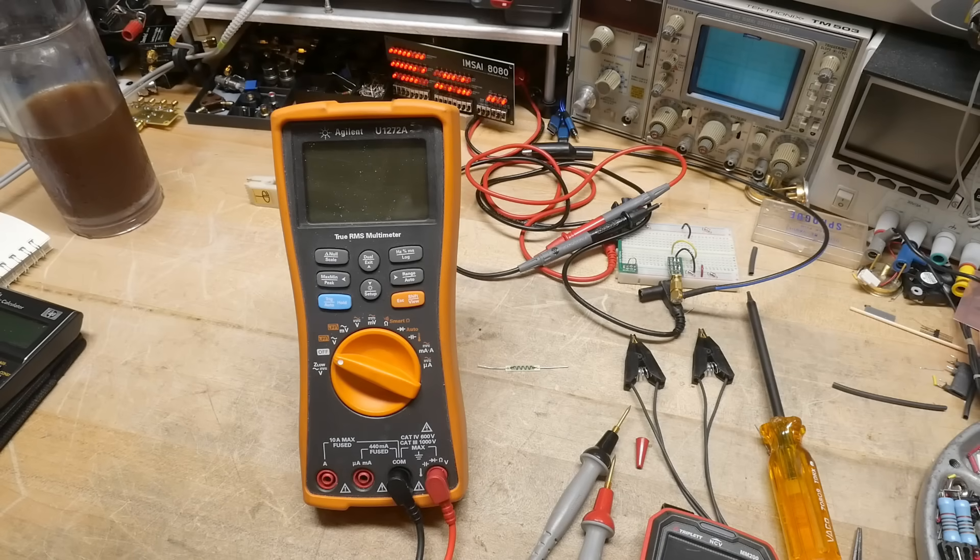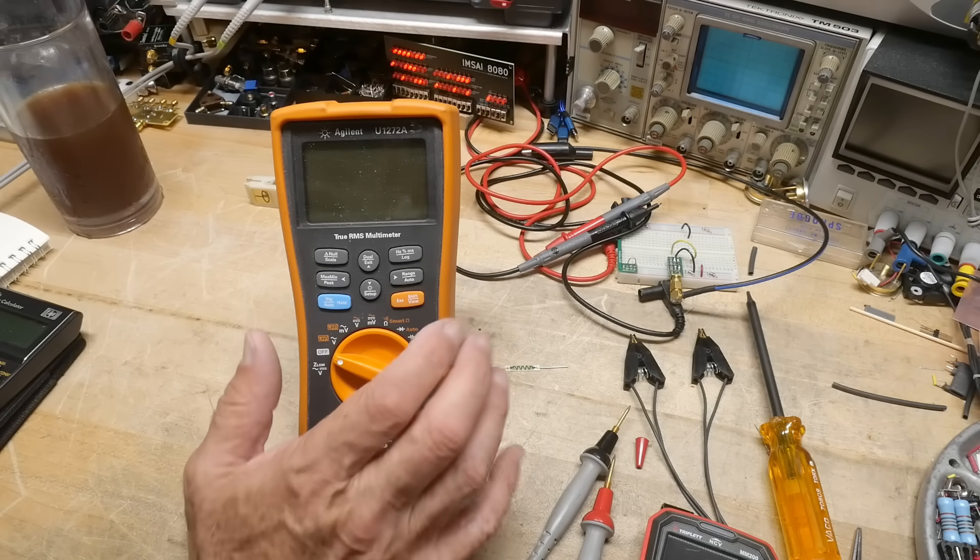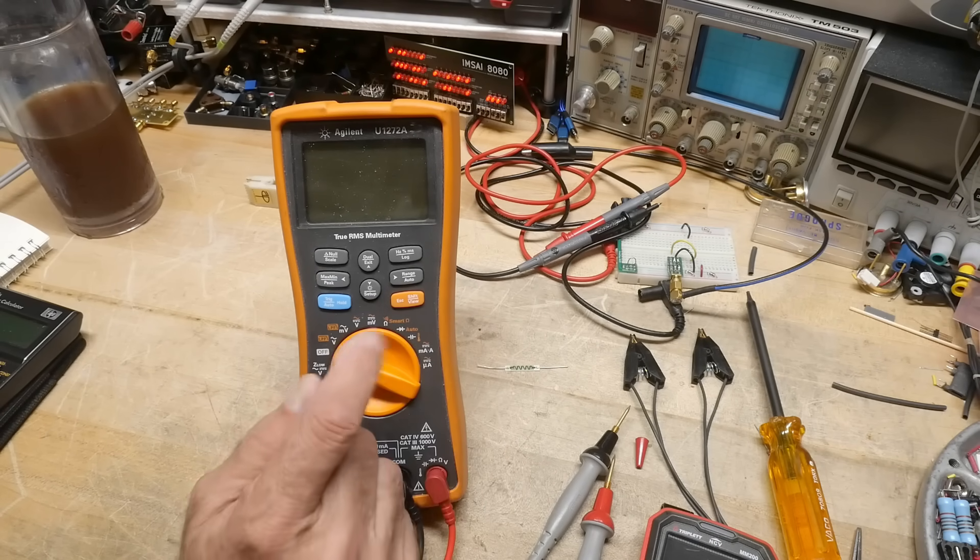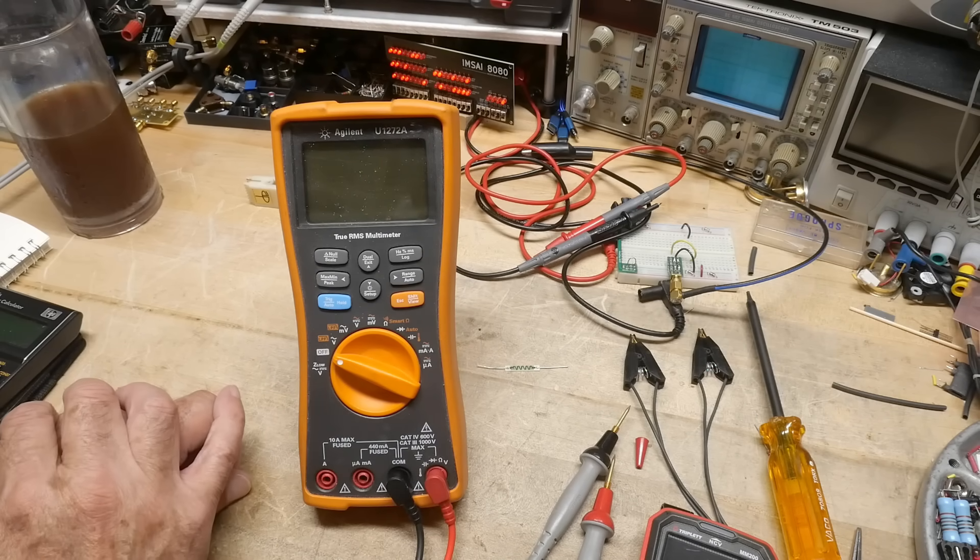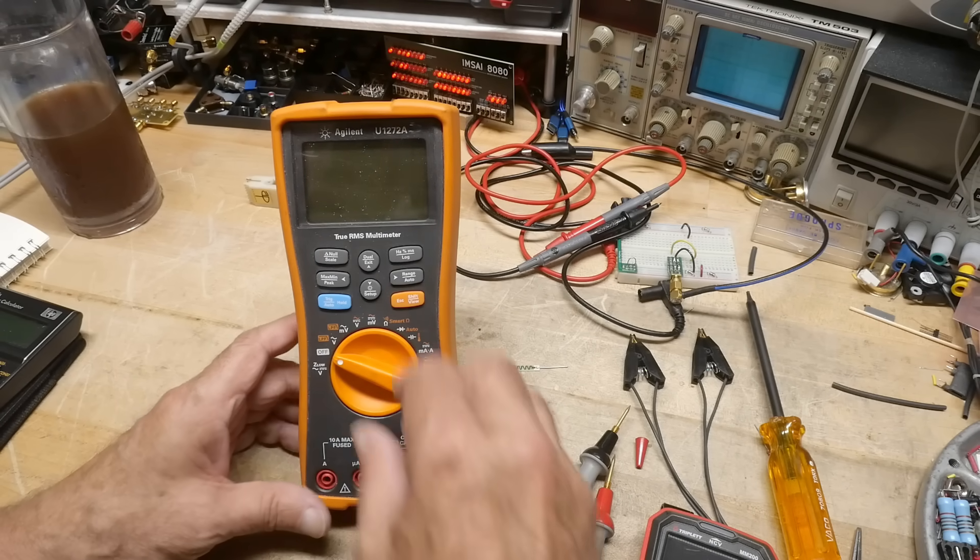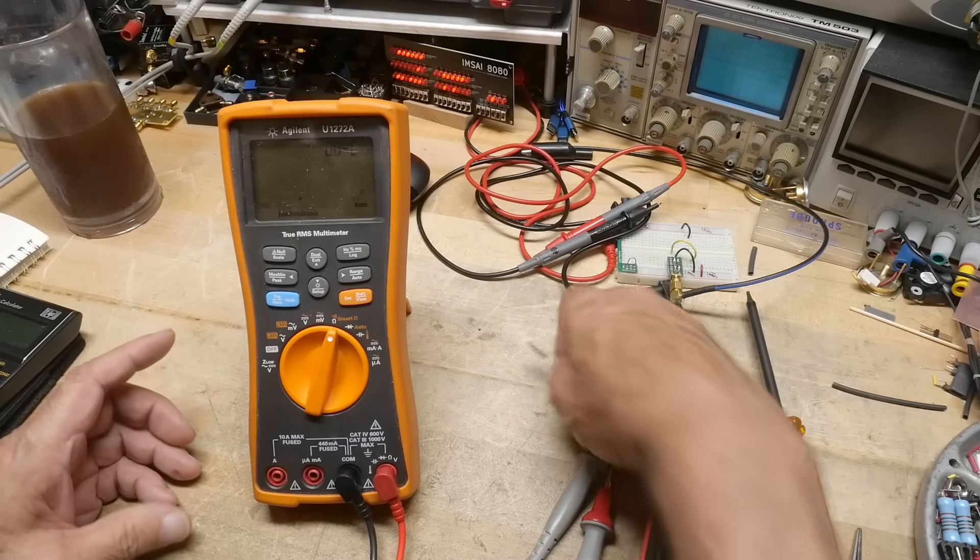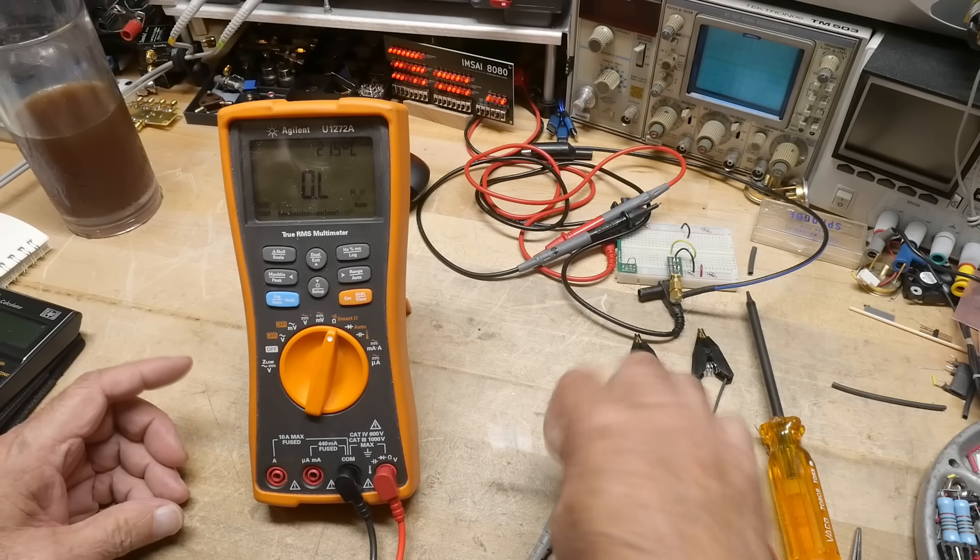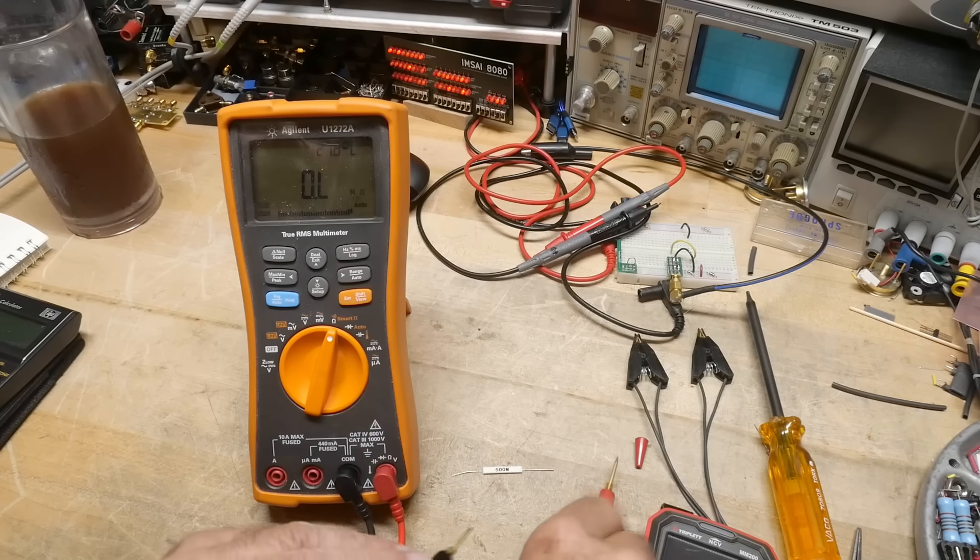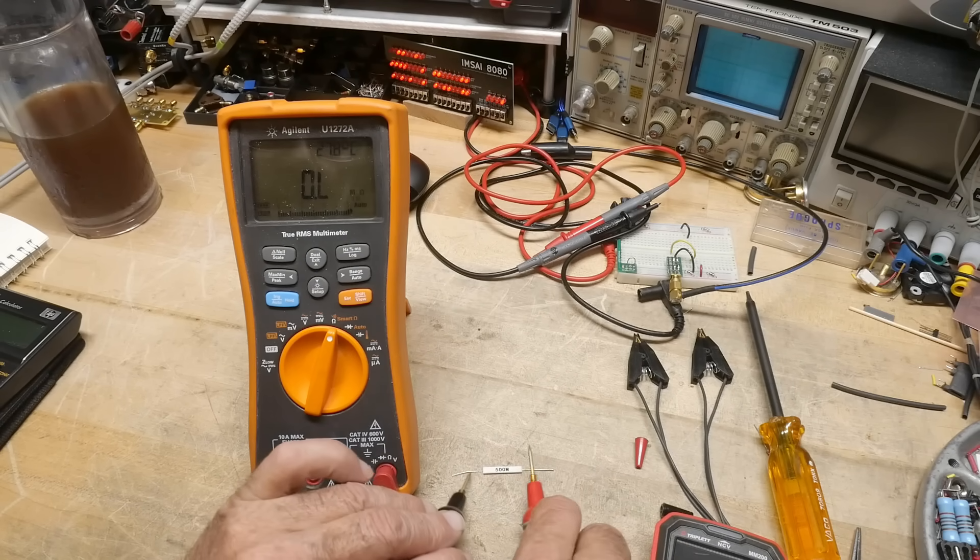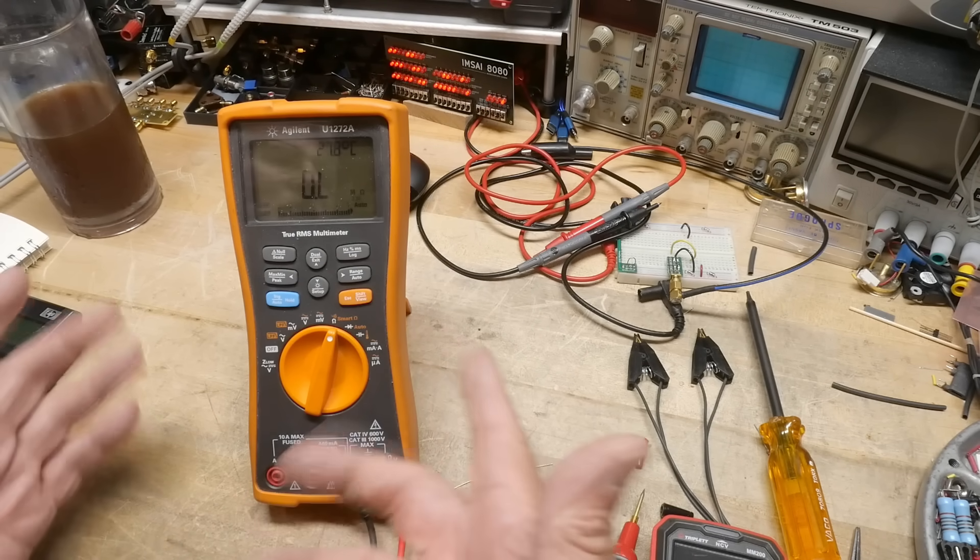All right, we're going to do a measurement today. A viewer pointed out a feature of this multimeter that I didn't even know it did. So I was trying to measure some 500 megaohm resistors which I got on AliExpress, and I tried to measure them and it was out of range.